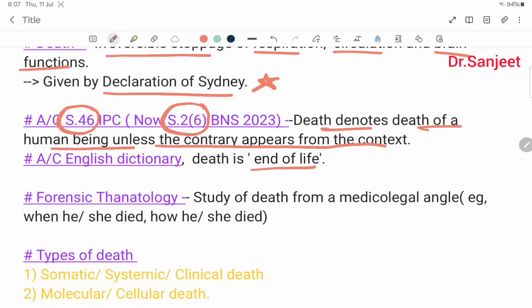Forensic Thanatology is the study of death from the medico-legal angle — like when he or she died, and how he or she died. This is Forensic Thanatology.